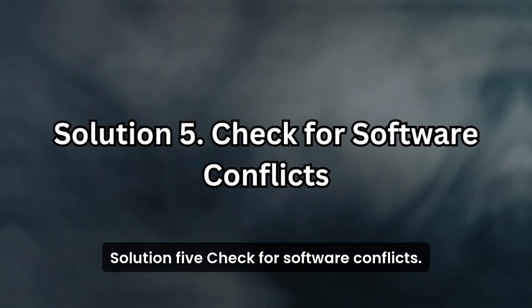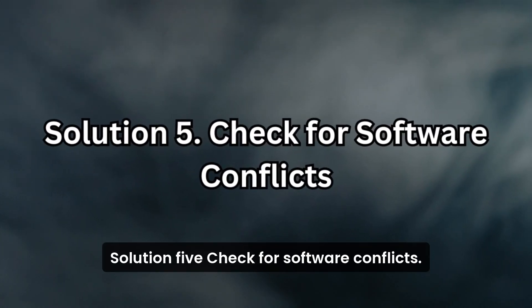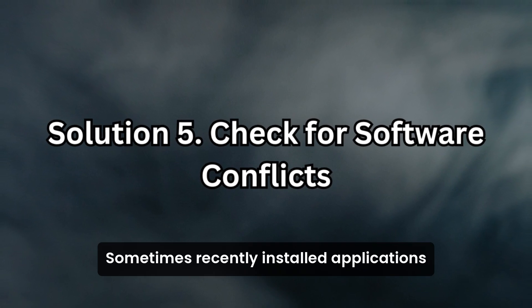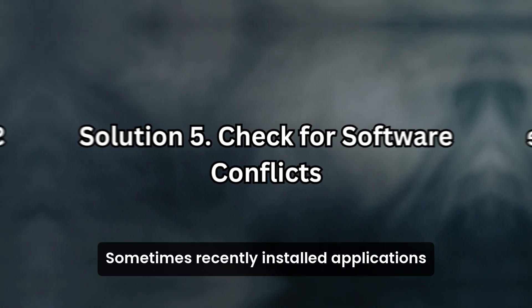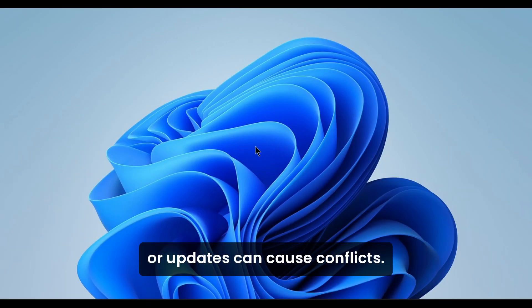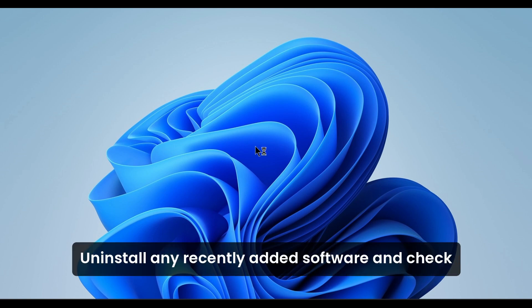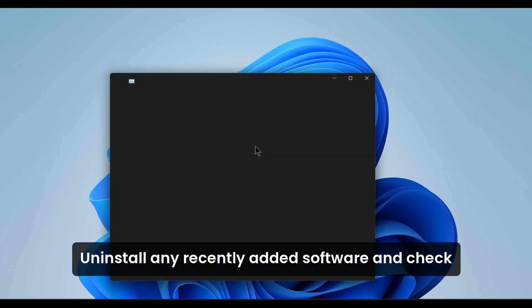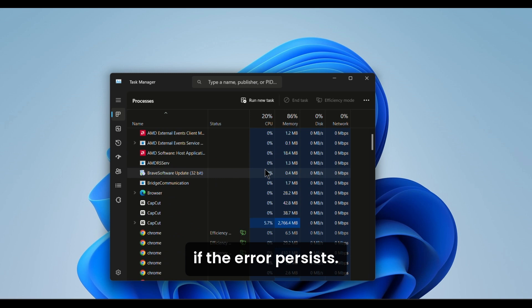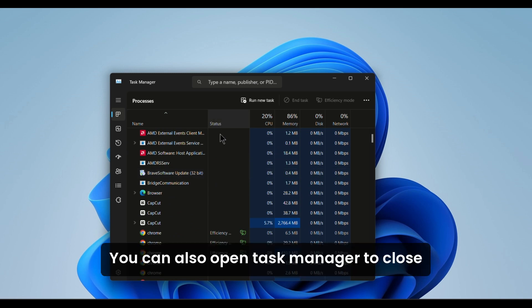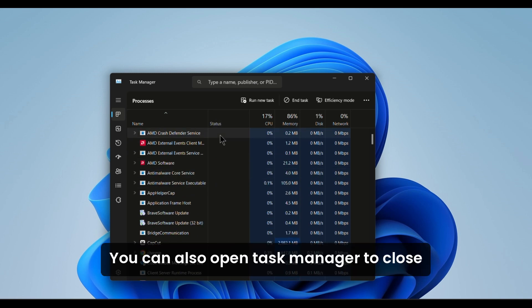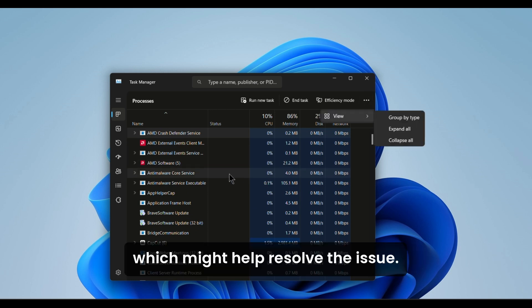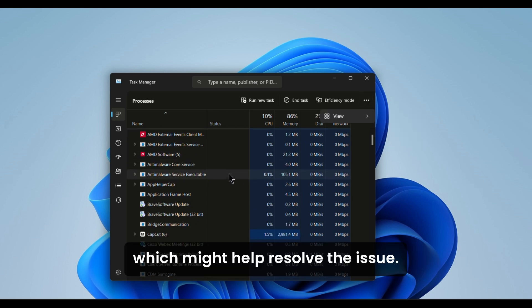Solution 5. Check for software conflicts. Sometimes recently installed applications or updates can cause conflicts. Uninstall any recently added software and check if the error persists. You can also open Task Manager to close unnecessary background applications, which might help resolve the issue.